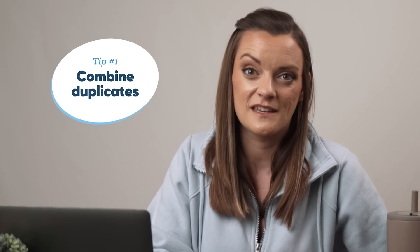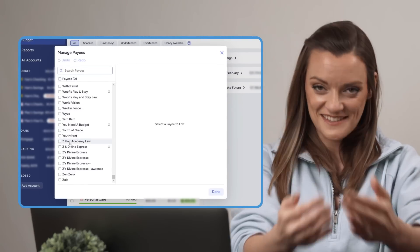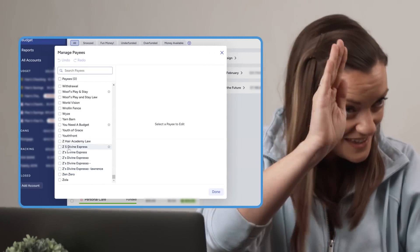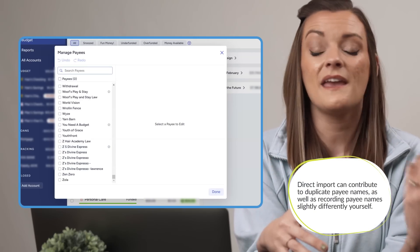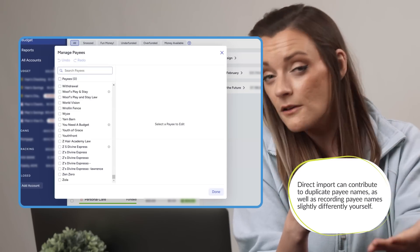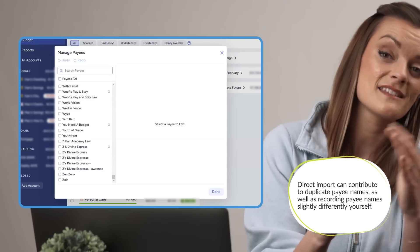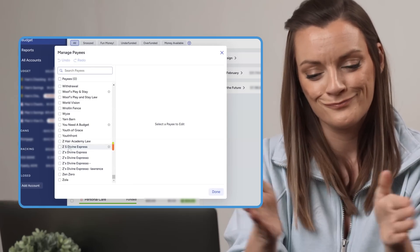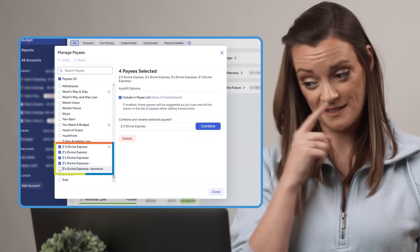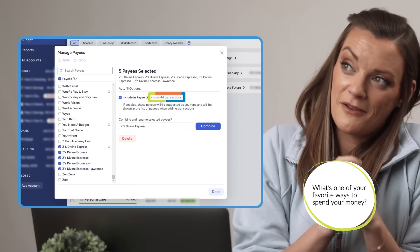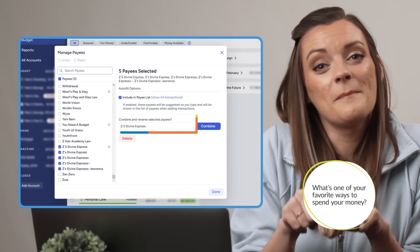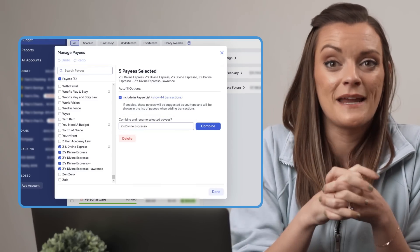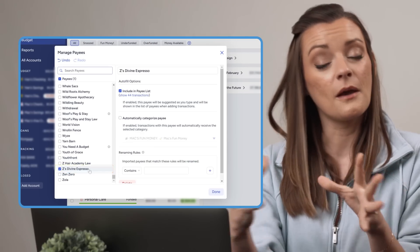It's kind of a little diary, if you will. So to begin my payee cleanup of 2024, let's dive in with number one: combining duplicates. Sometimes you may find yourself with just 2,300 versions of the same payee — introducing the Z's Divine Espresso section of my payee list. You're usually going to find this happening if you use direct import, as payees can import slightly differently each time, or if you yourself record a payee slightly differently. Today we're just going to smash them all together. Select all your Z's payees, click into the combine and rename box, rename it something more grammatically satisfying, and click Combine. Now our five have become one.